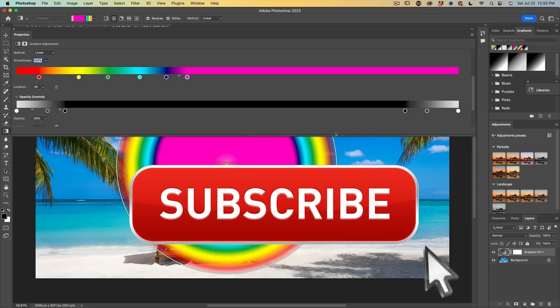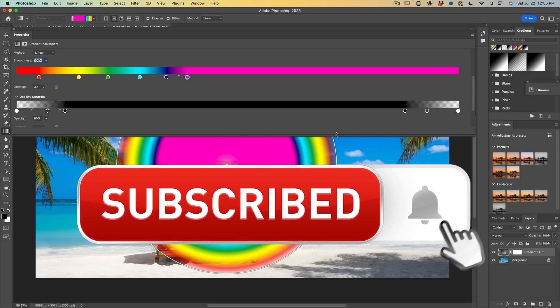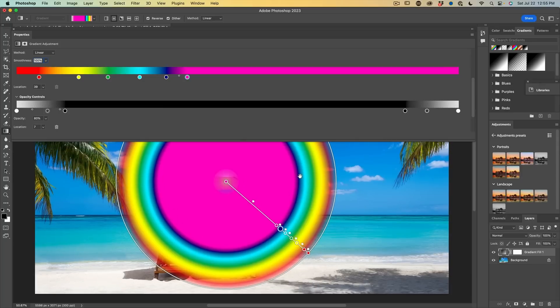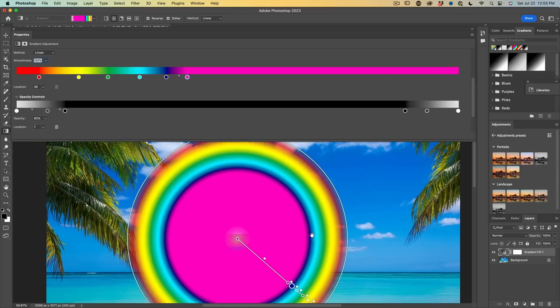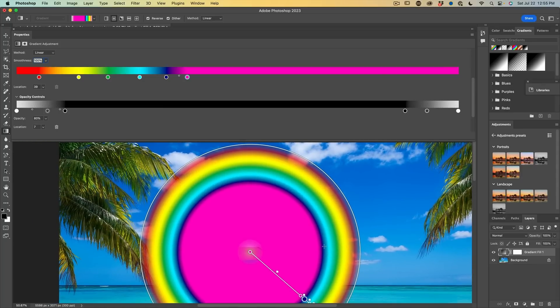And if you're getting any value out of this video, hit that subscribe button, turn on notifications. You won't miss any of my videos. I'm just going to hit the space bar and drag this down so we can see it underneath.